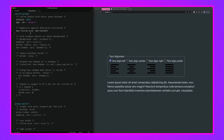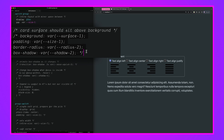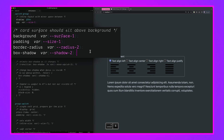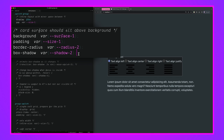Next we make it look like a card — setting the background to 'surface-1', an adaptive variable from Open Props Normalize that changes based on light or dark. We add some padding, a small border radius, and a small box shadow.